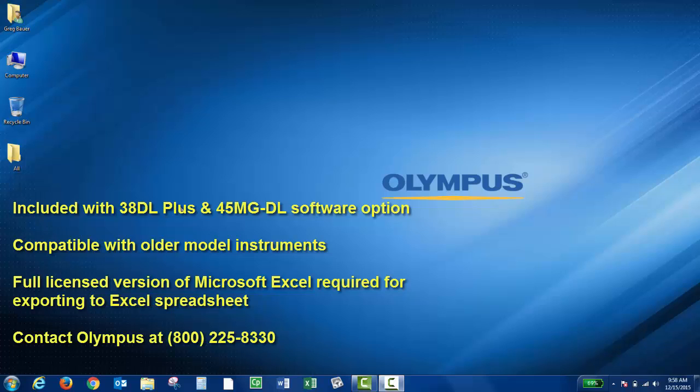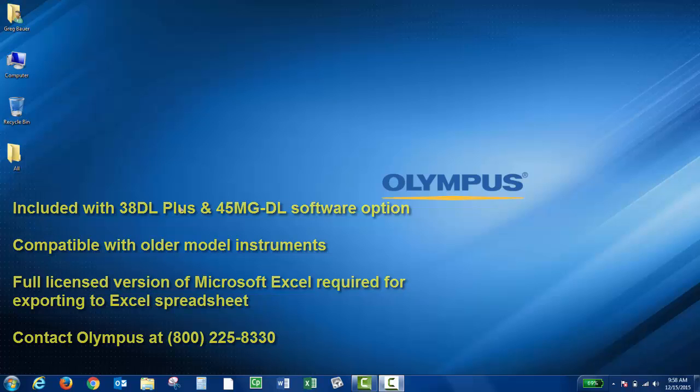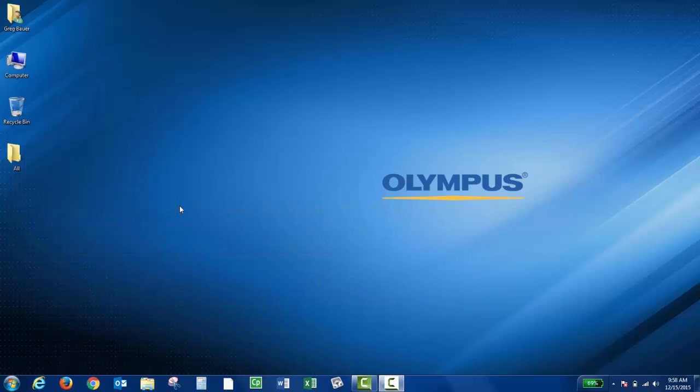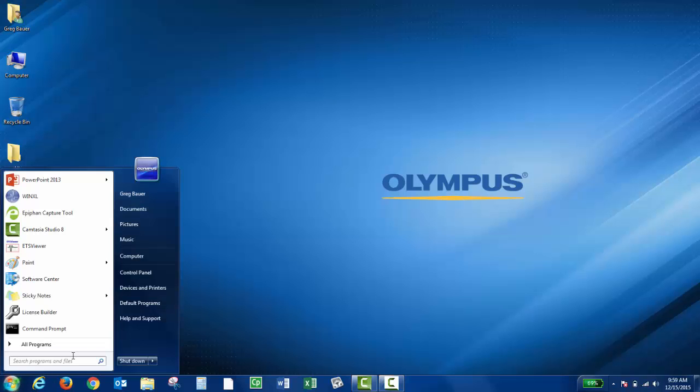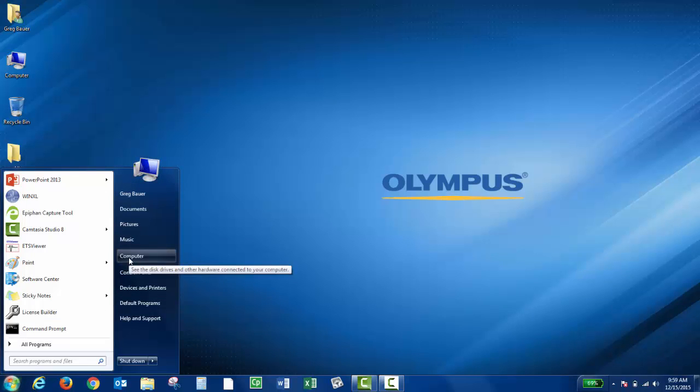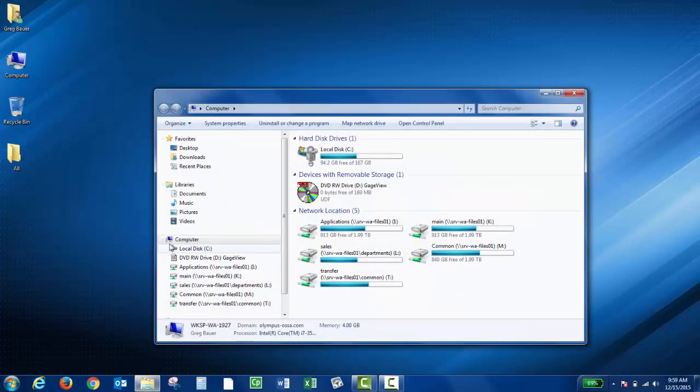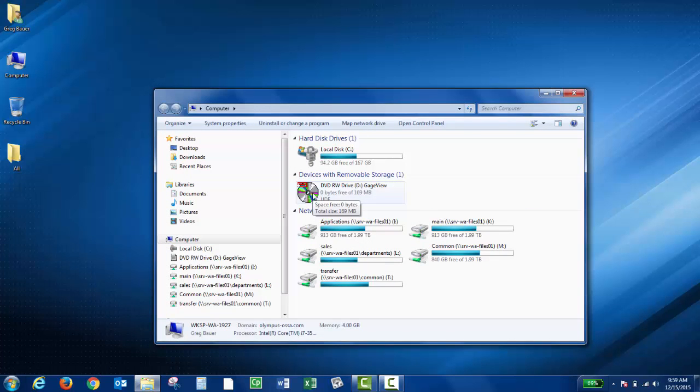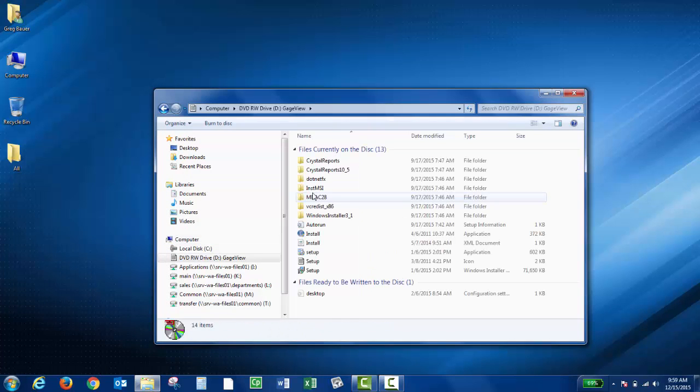If you need to upgrade your GaugeView Thickness program to the latest version of software, please contact us. After you insert the CD into your PC, you can click the Start menu, then click Computer, then double-click the disk drive that says GaugeView, and then double-click Install.